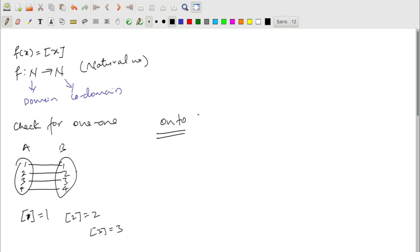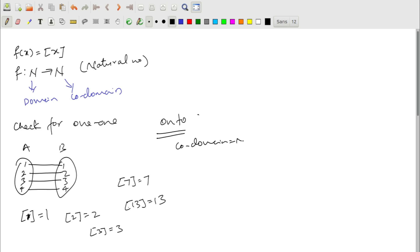Checking onto for ⌊x⌋ from N to N: every element from set B is related to some element from set A. For example, ⌊7⌋ = 7 and ⌊13⌋ = 13. The co-domain is natural numbers and the range is also natural numbers, so range = co-domain. Hence this function is onto, and being both one-one and onto, it is a bijective function.